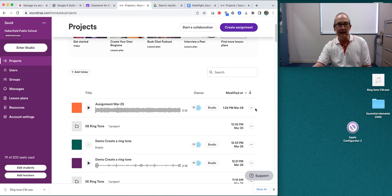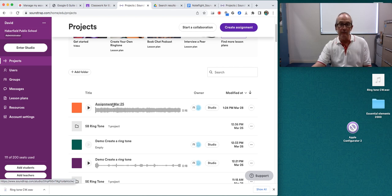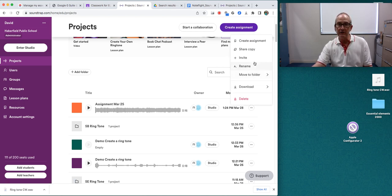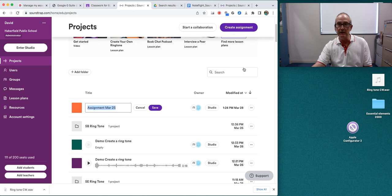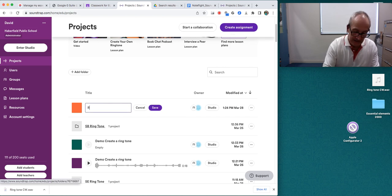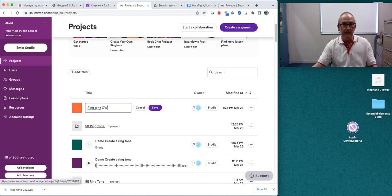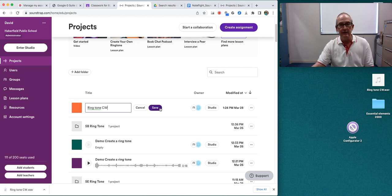And I can go like this. And I can name the project. I would suggest that you name your project ringtone with your initials. So I rename it and put ringtone CW. Excellent. Then I'm going to save that.